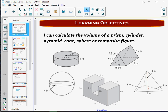Today we're going to do some volumes. This is our review. We're going to find volumes of prisms, cylinders, pyramids, cones, spheres, and composite figures. All those things you see on your screen, we are going to find volumes for.